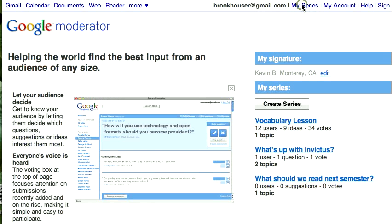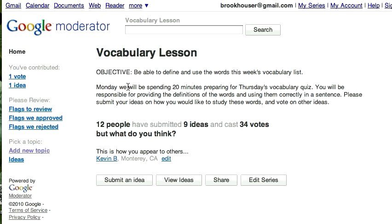I'm going to show you one of the series I created — a sample vocabulary lesson with an objective showing students that their goal is to define and use the words in this week's vocabulary list. But how they achieve that objective, I want to put into their hands. How do you organize all those different ideas? Google Moderator allows that to happen.